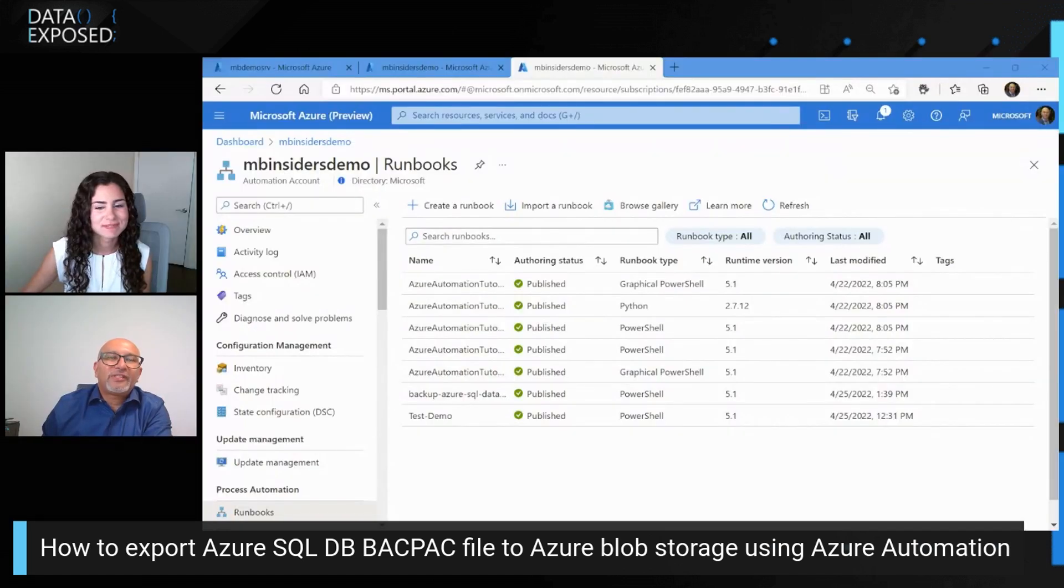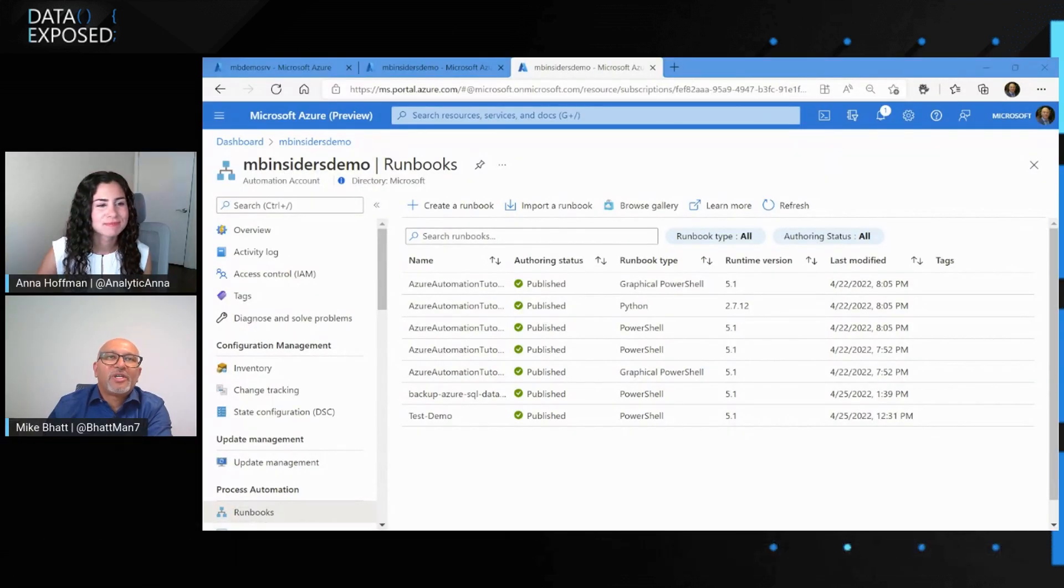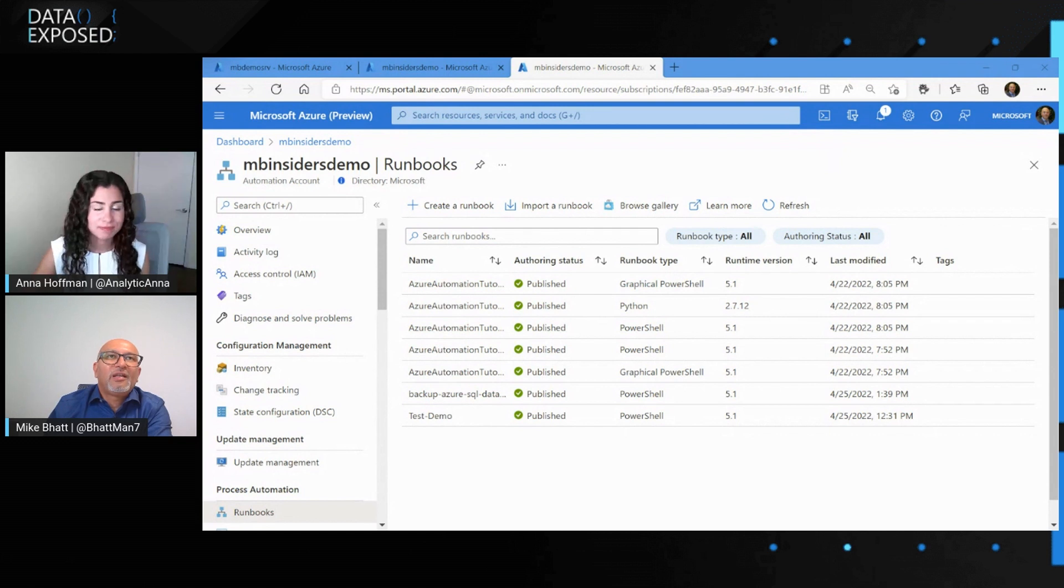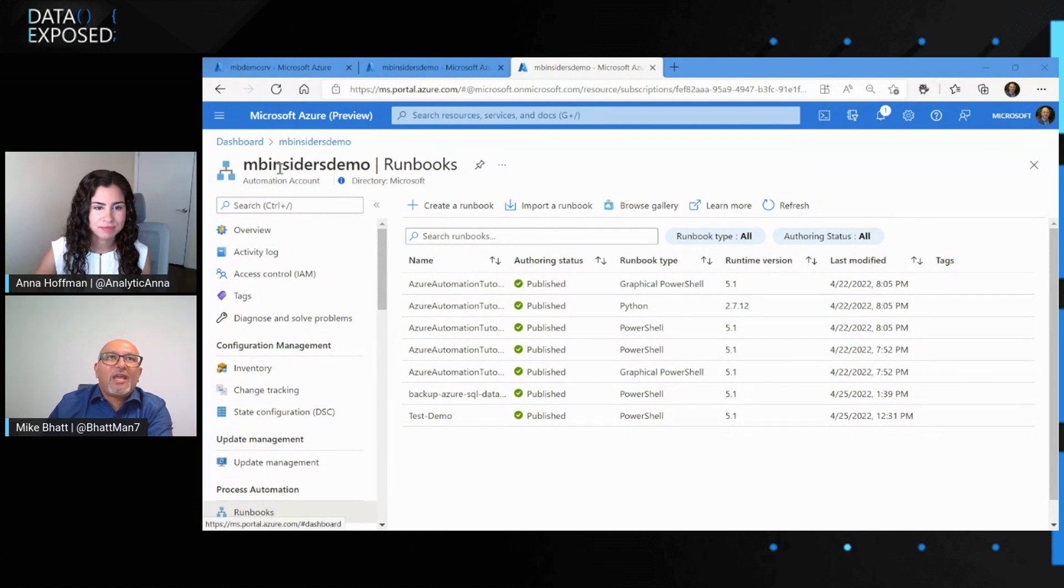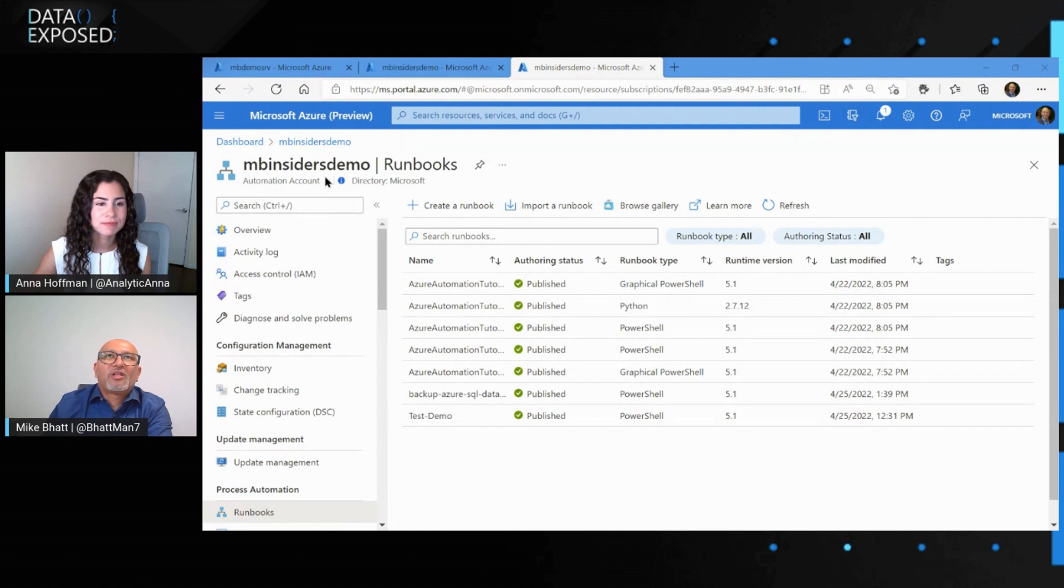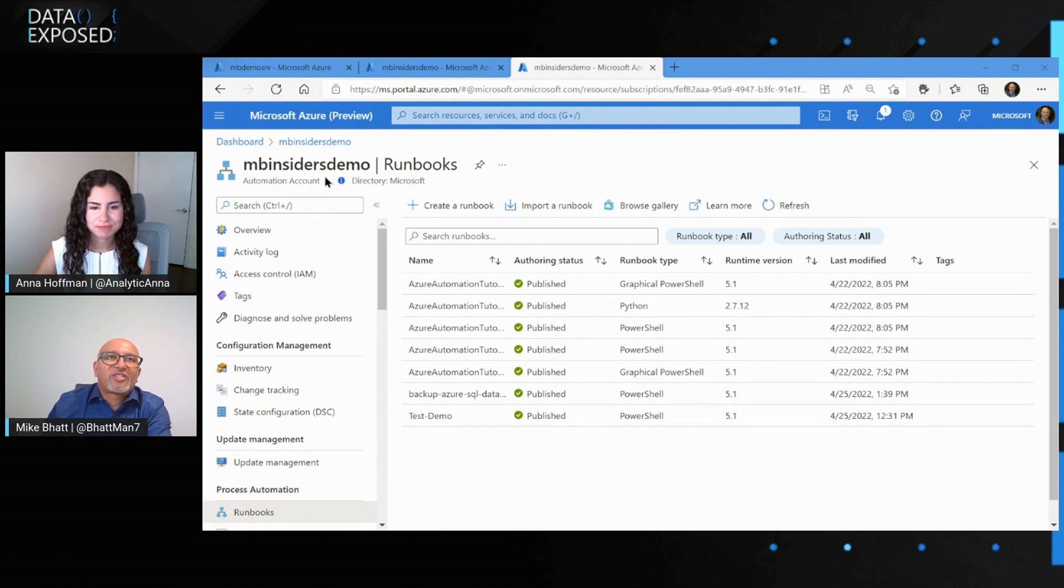We do have the capability to generate a BACPAC, and then we'll export it out to the Azure Blob Storage using Azure Automation. I think we could do this manually, go on and you export BACPAC file. What you're going to show us is how you can automate it, maybe on a schedule, maybe do some other cool stuff. I'd love to see and hear how this works. Sure, absolutely. I do have a demo here, so let's get to it.